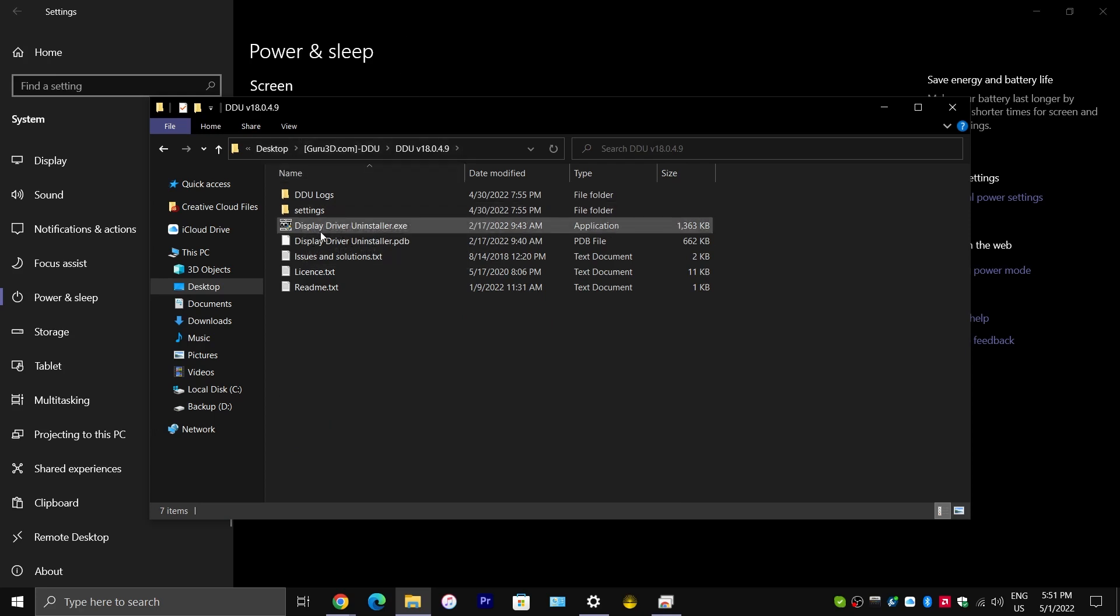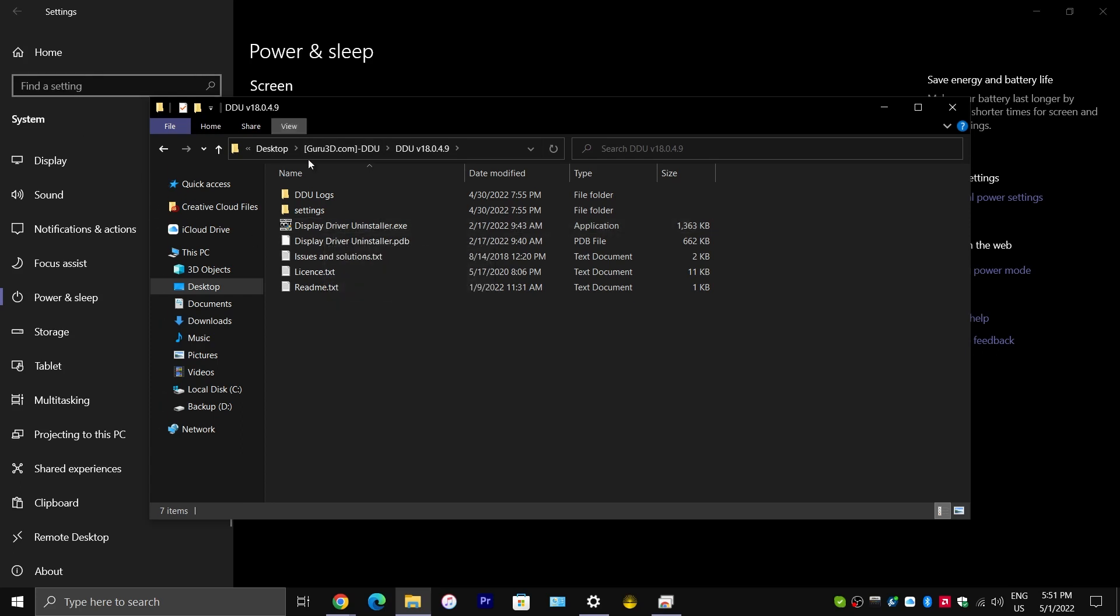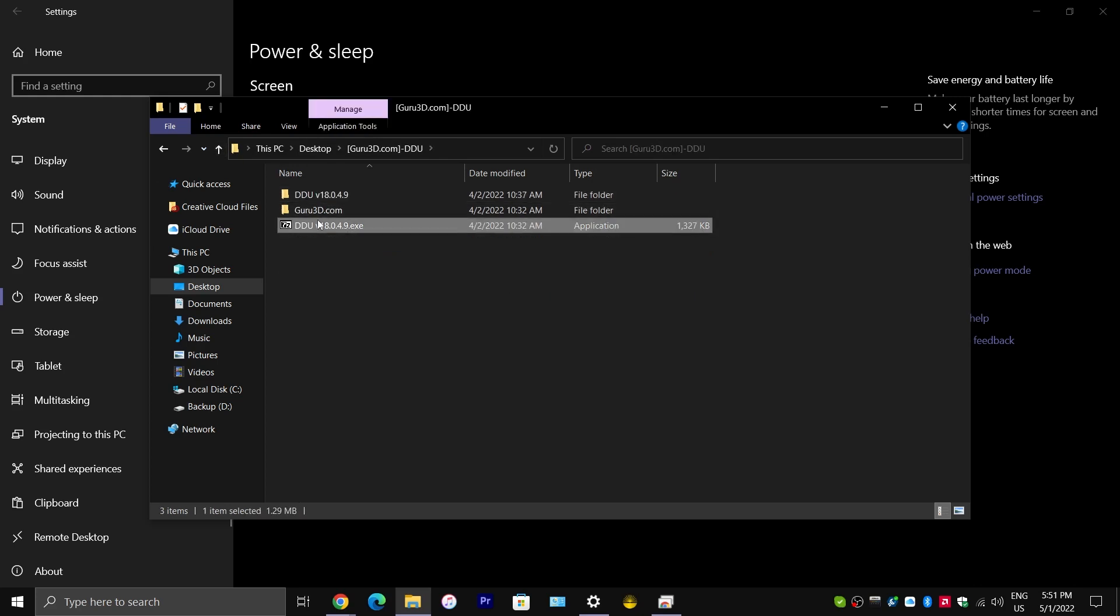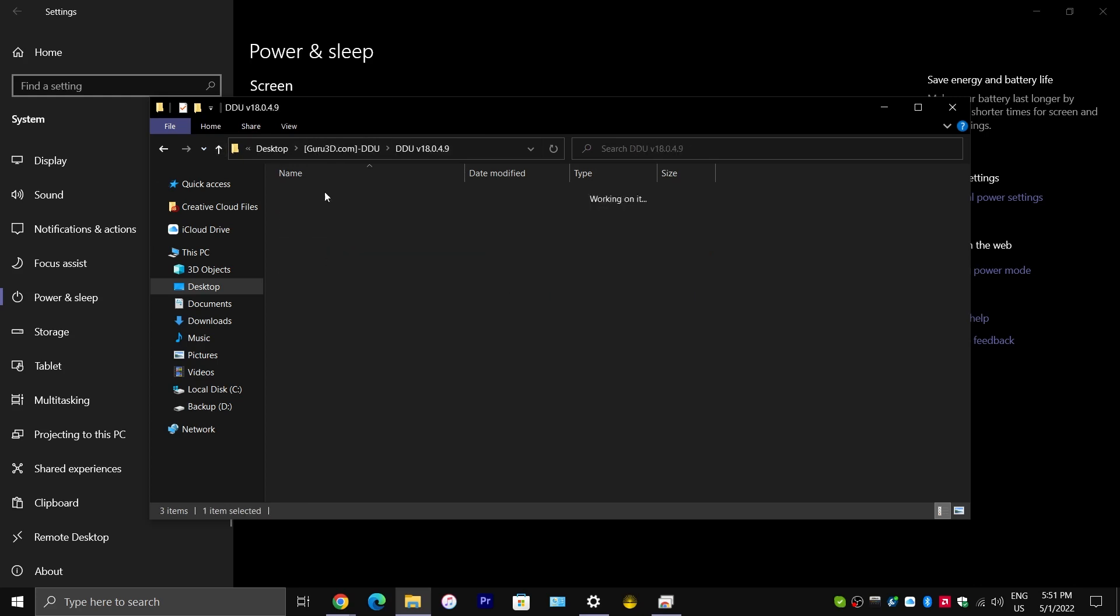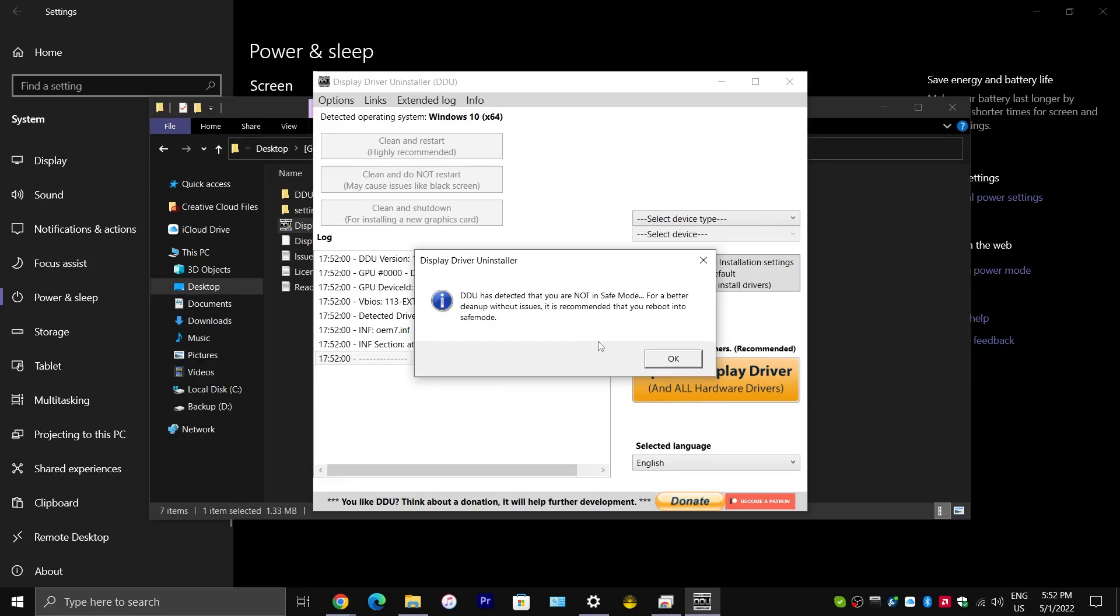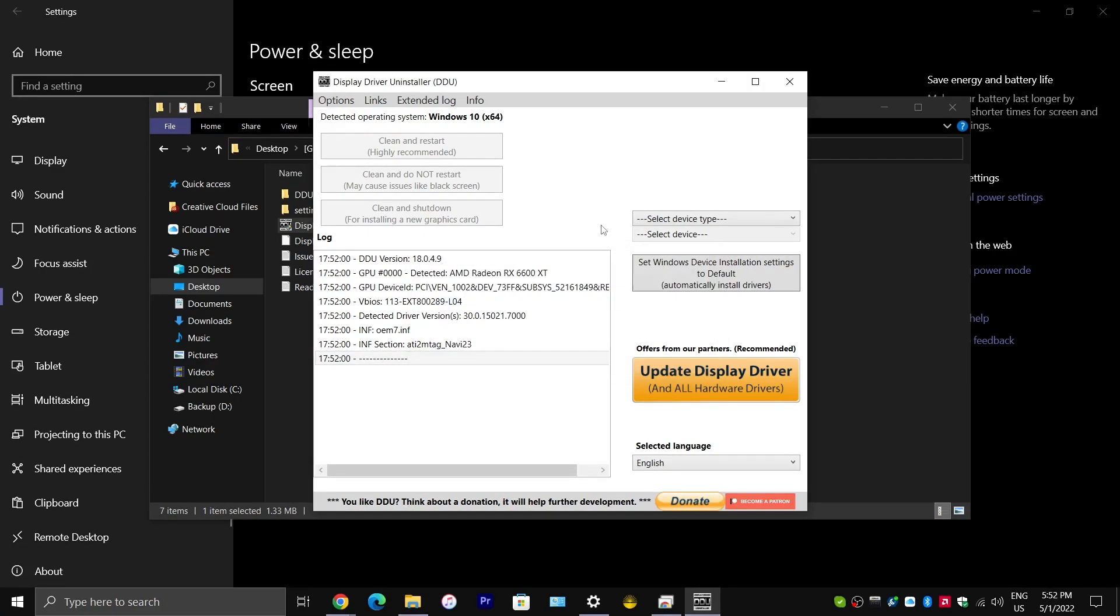You want to make sure your computer boots up into Safe Mode. And, then, you would extract this zip file right here. And, it will create this folder. And, then, you would run Display Driver Uninstaller.